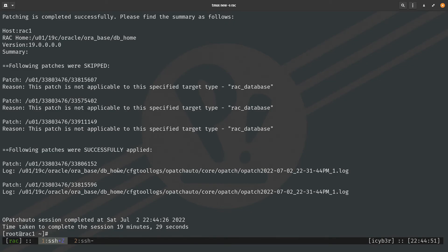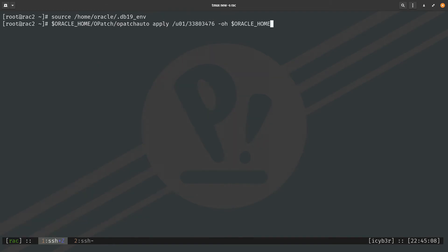Now moving to the second node, I apply the same command that was used on the first node. Hitting enter and waiting for the process to finish.